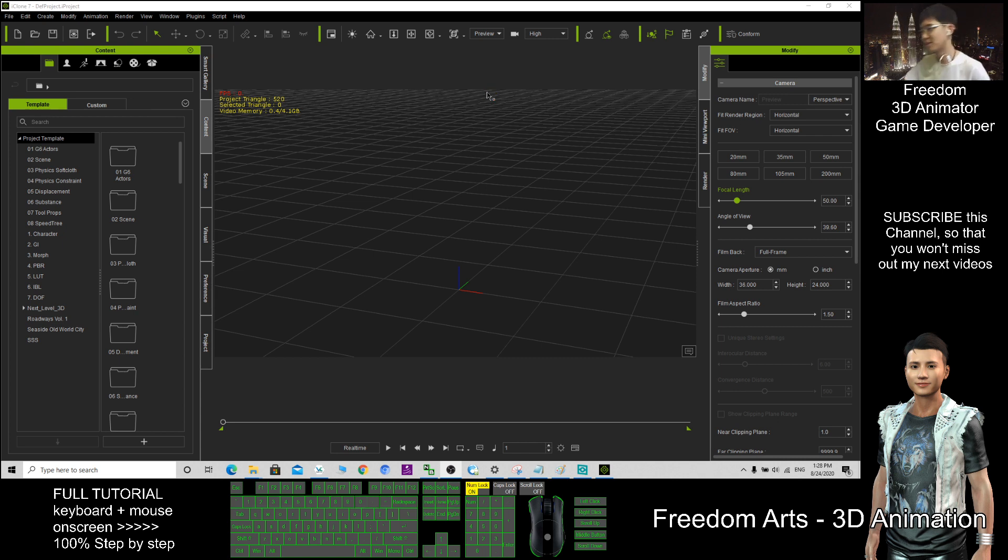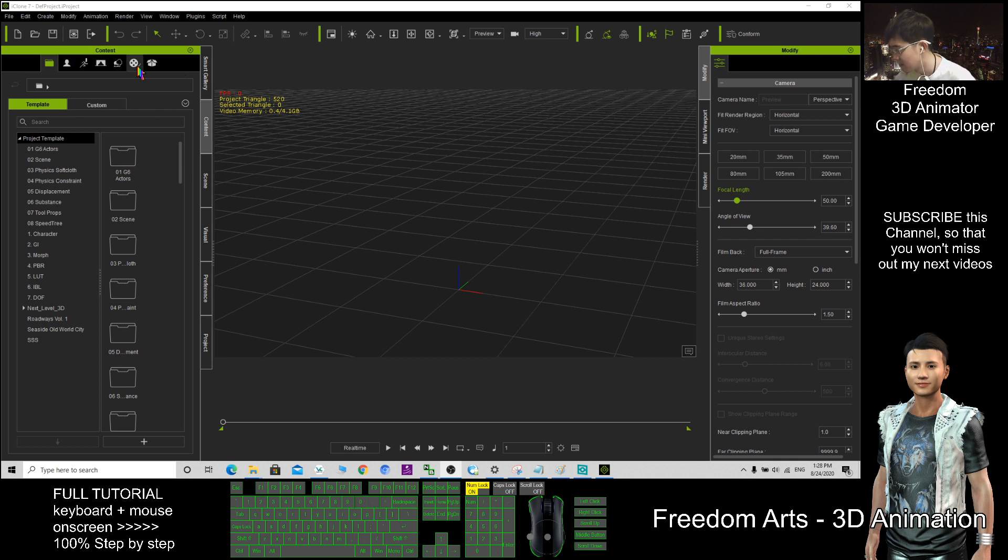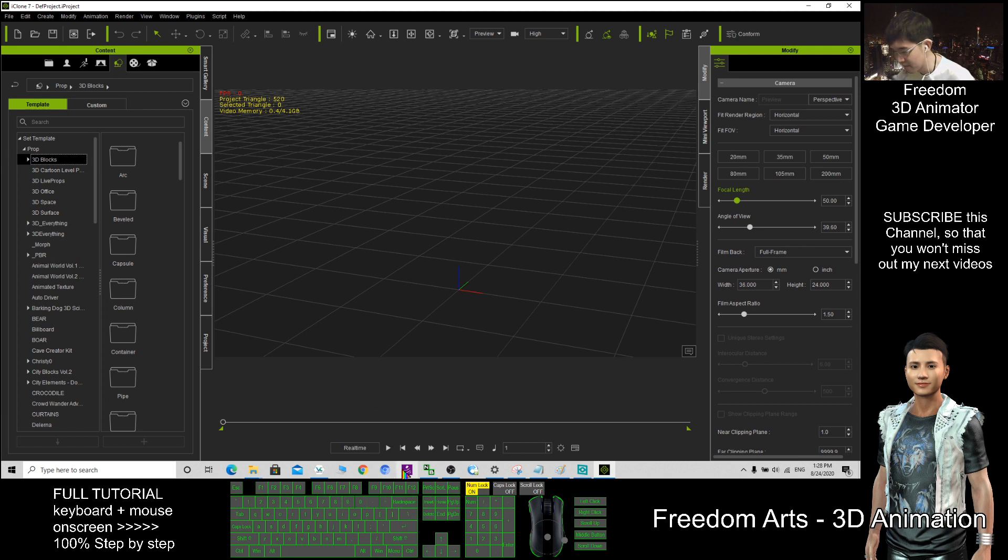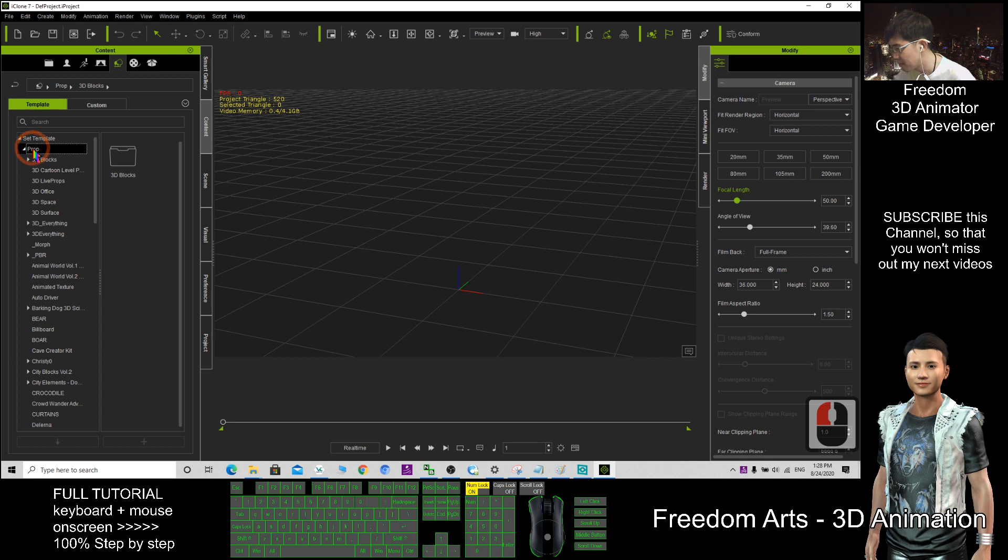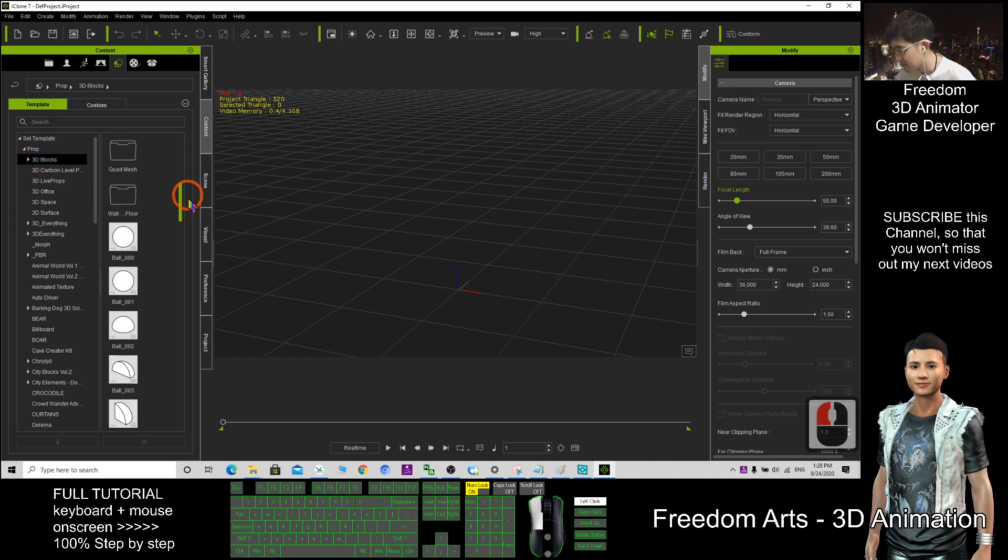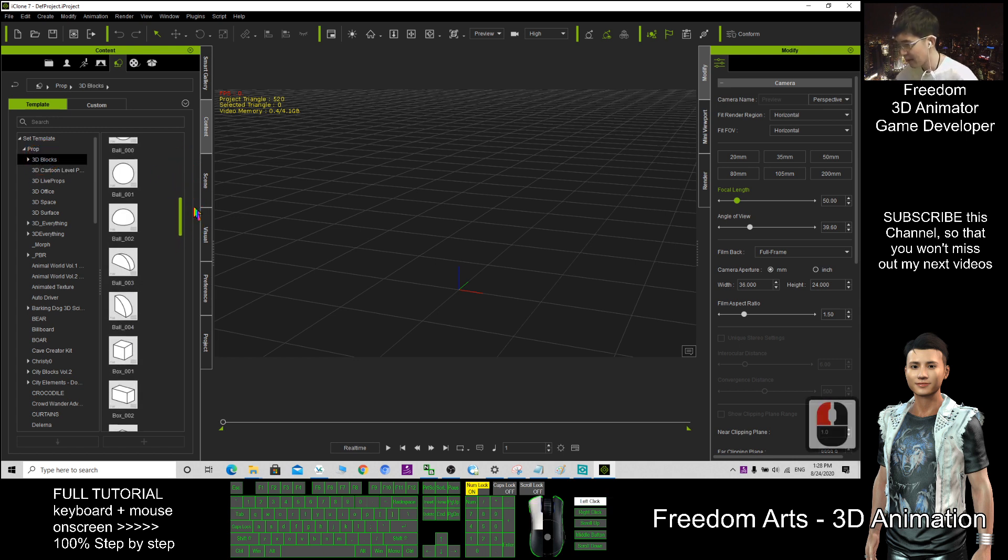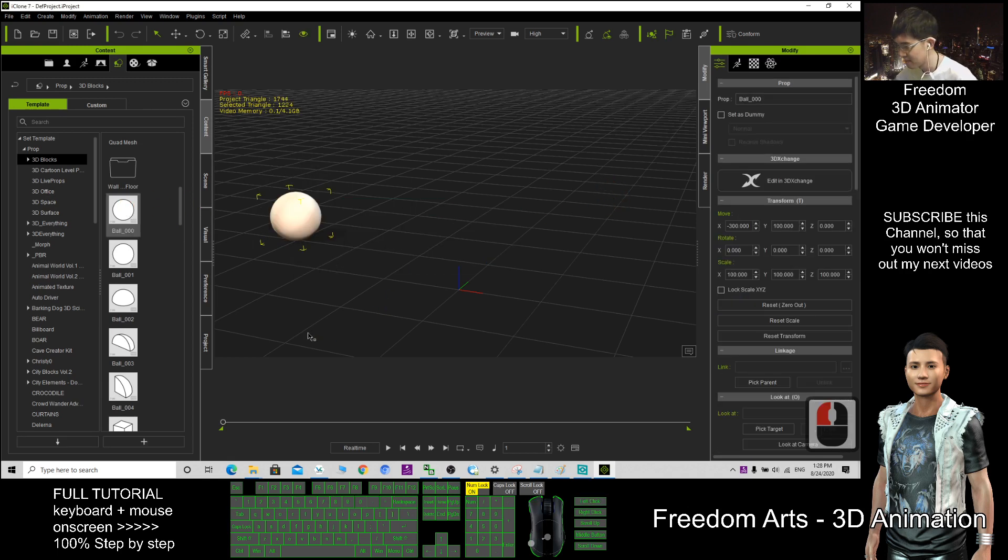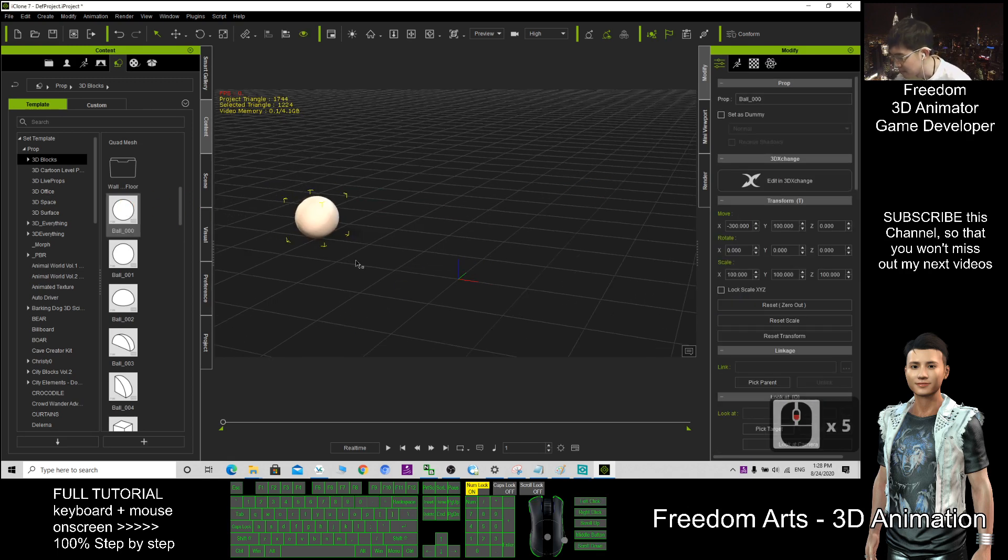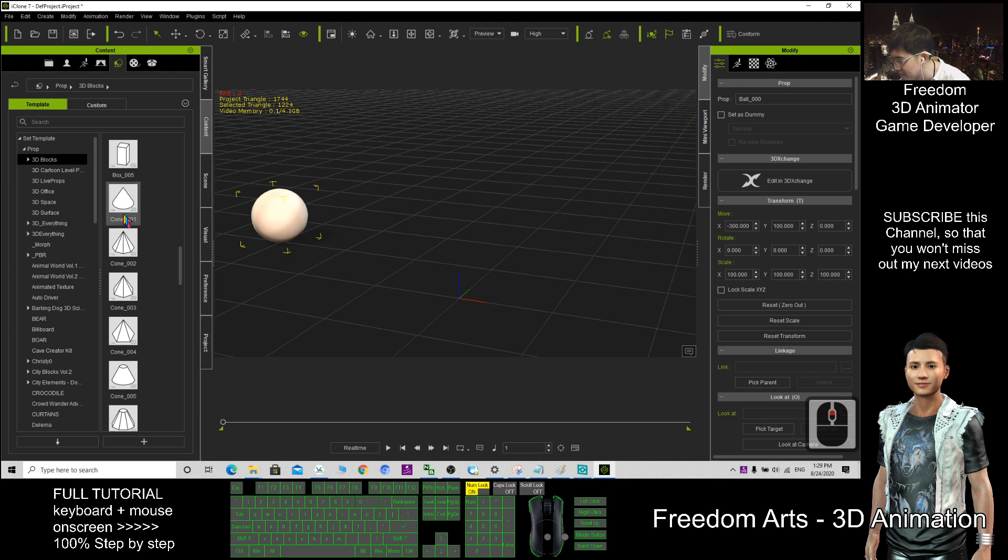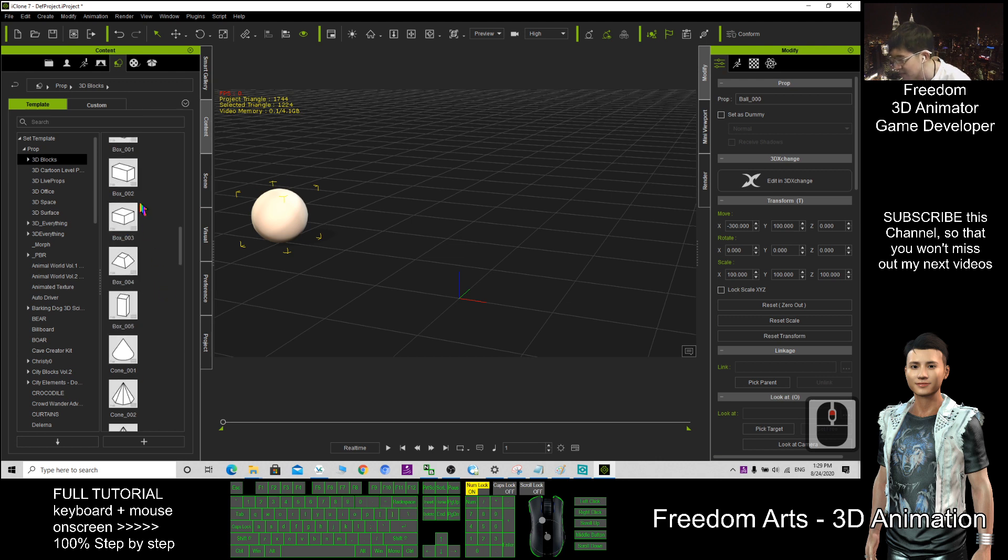So I go to the prop, so I click here prop, under the prop I click blocks. So here I can use some samples of all, a cube, where is the cube.